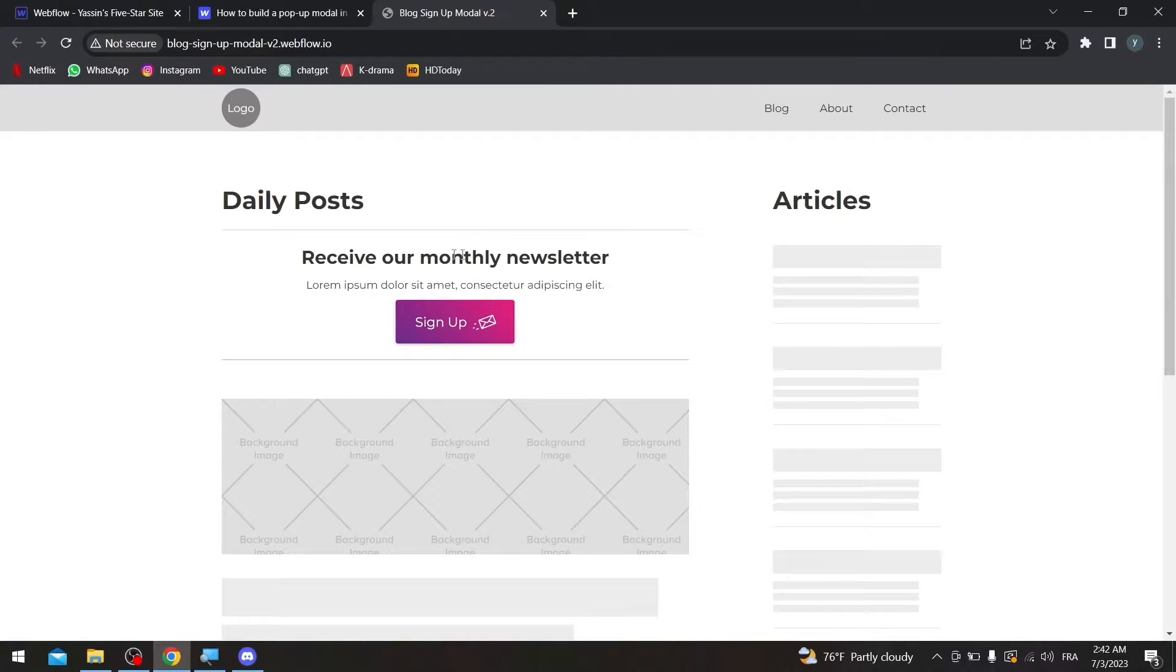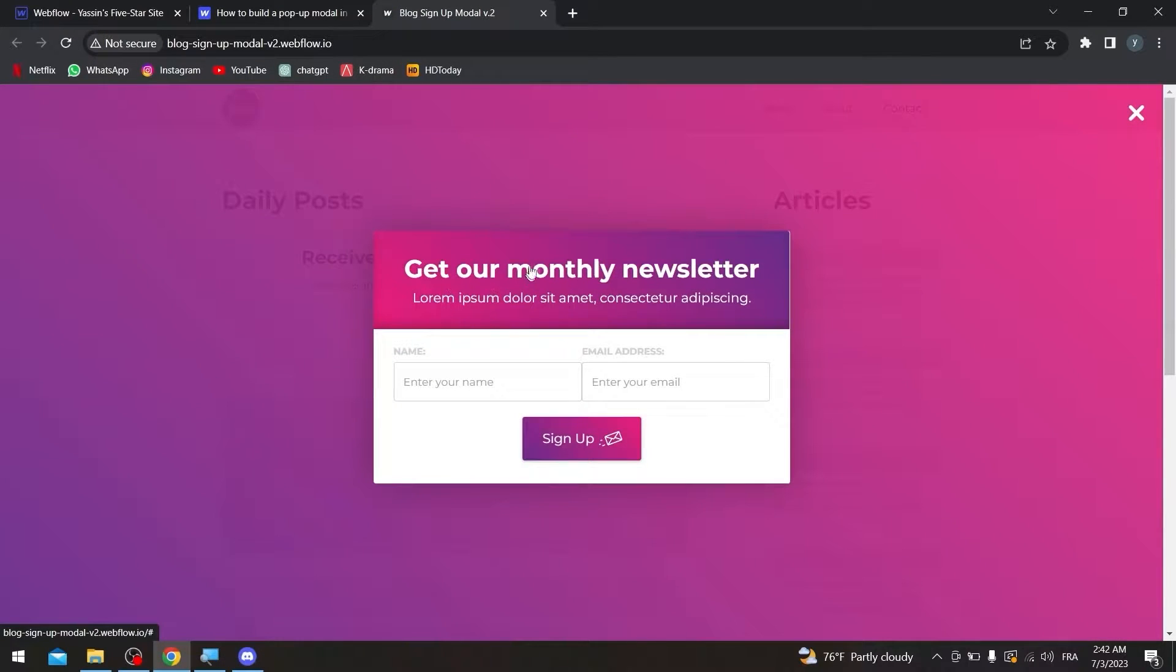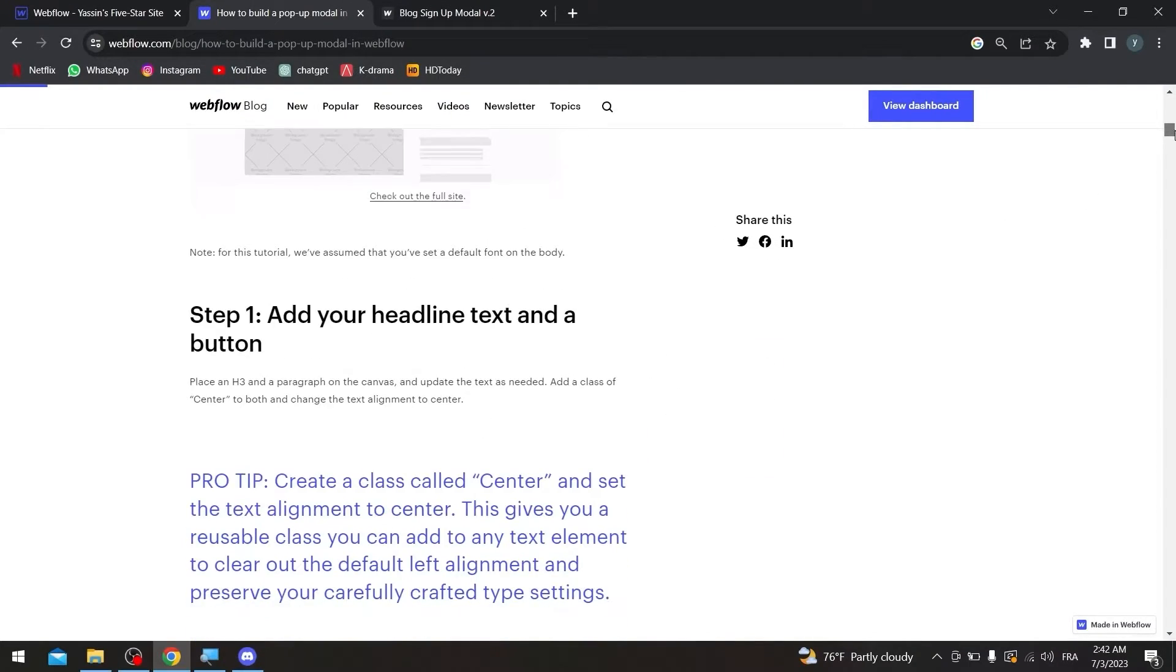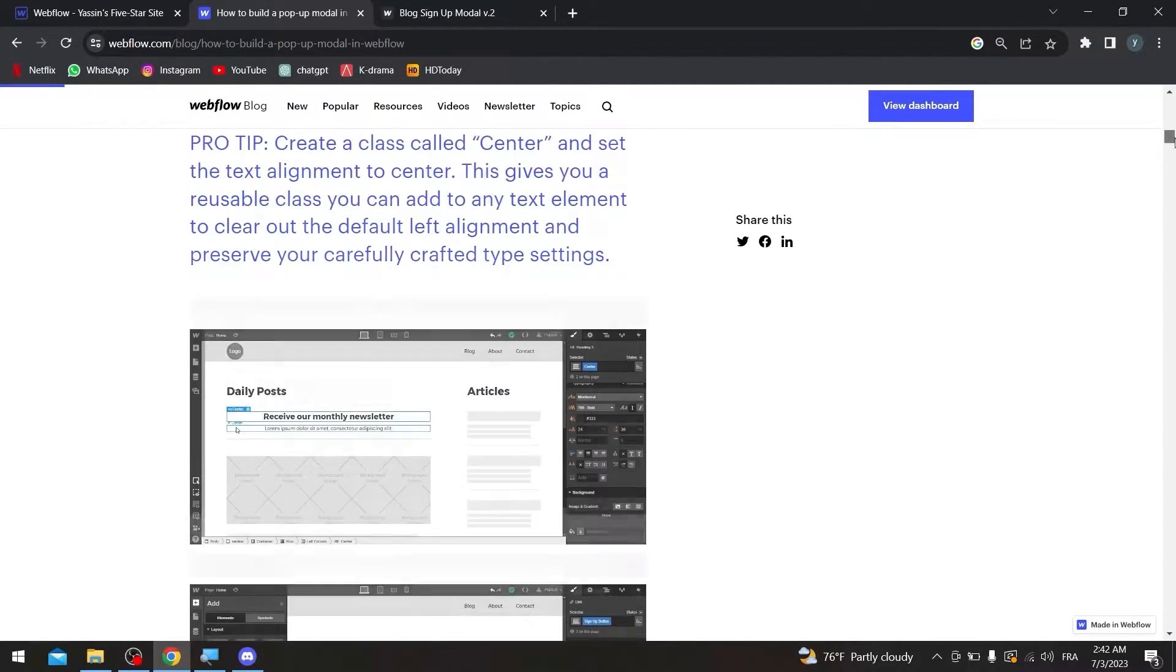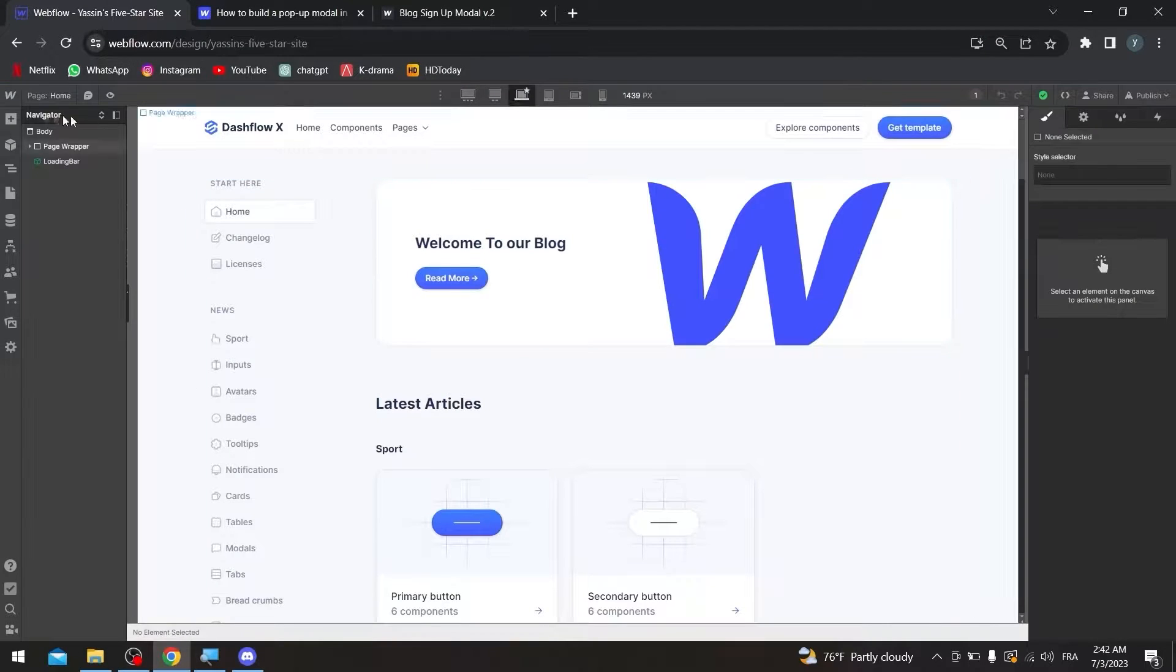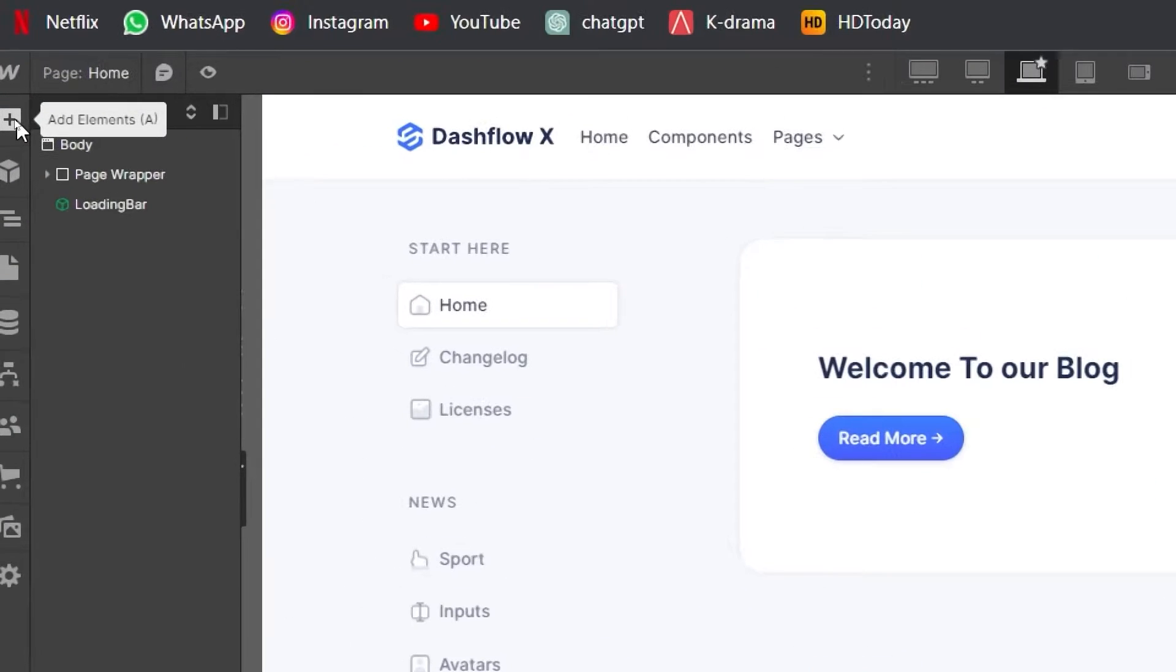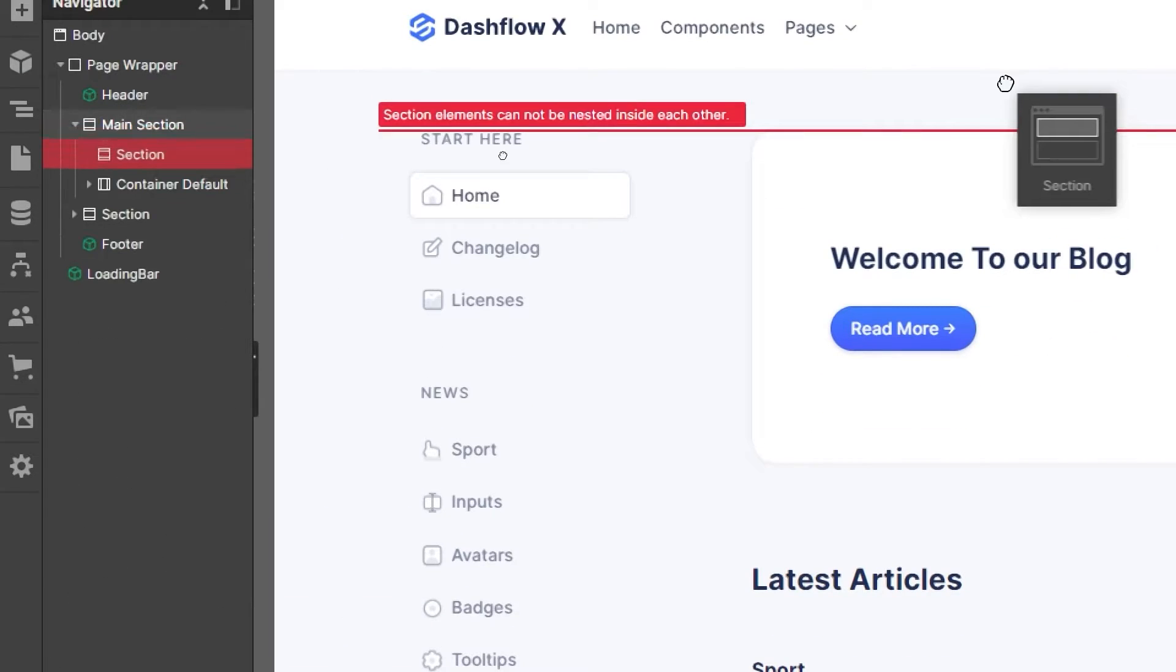And this is the pop-up, how it's going to look like. Sign up, get our monthly newsletter. Now, to actually do that, we can simply just follow this kind of tutorial that they gave us. All we have to do first is, let's get into our website and then click into add elements. From here, click into add section.